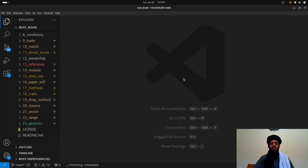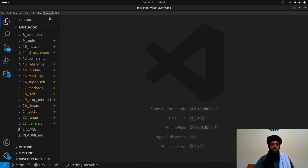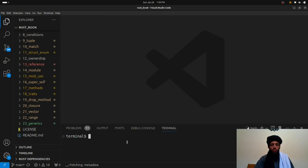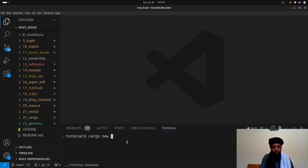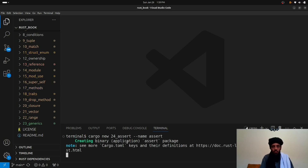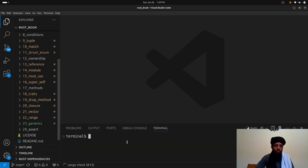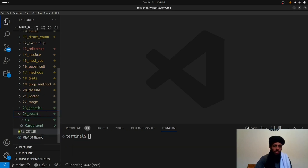I'm present in Visual Studio Code and what I need to do is create another directory. Let's run 'cargo new 24th_assert' — the name of the package is 'assert'. Now if I open this you can see the 'assert/src/main.rs' file.